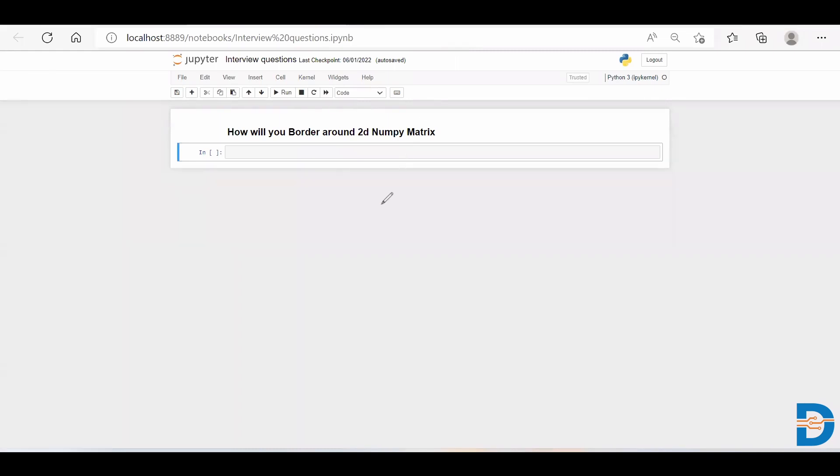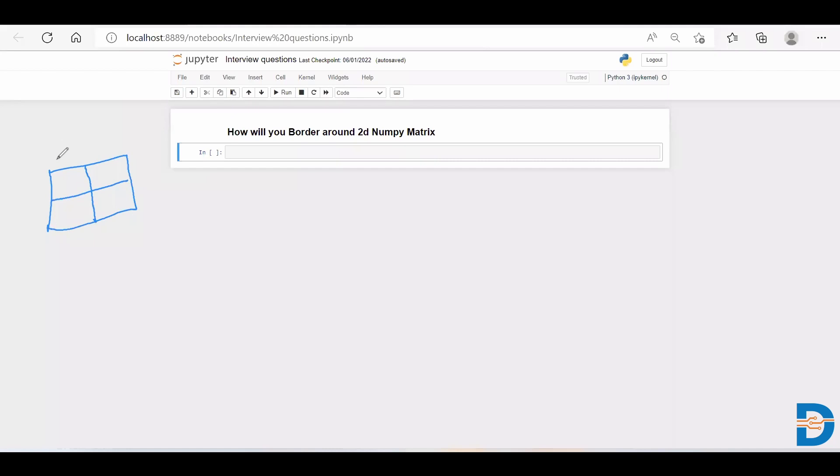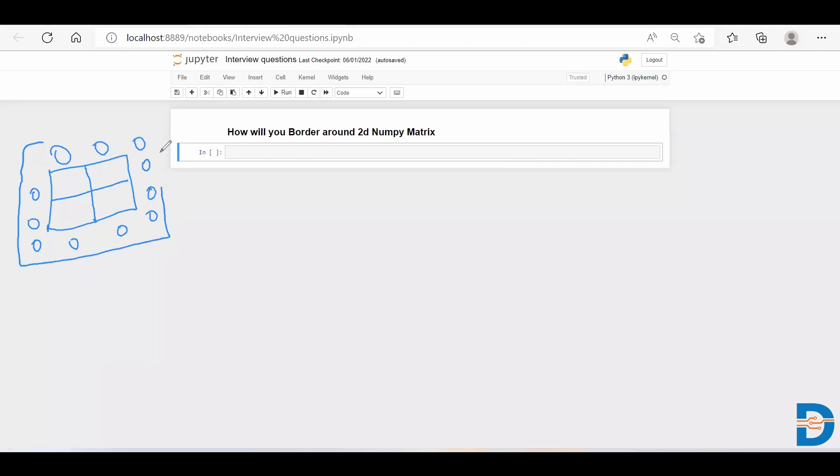let's say you have a two-dimensional NumPy array like this - a 2x2 with two rows and two columns. They want you to make a border on top of this. The border is nothing but creating a borderline with certain numbers, like zeros. So you're creating a borderline on top of this already existing NumPy array, and this process is called padding.